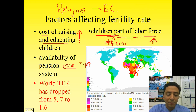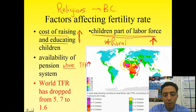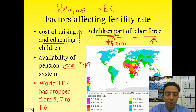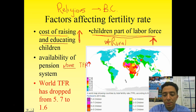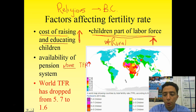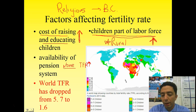Infant mortality is another important factor. In regions like sub-Saharan Africa with high infant mortality rates, families have more children to ensure that some survive to adulthood. If roughly one in five children does not survive childhood, having more children helps ensure that at least one will make it through.